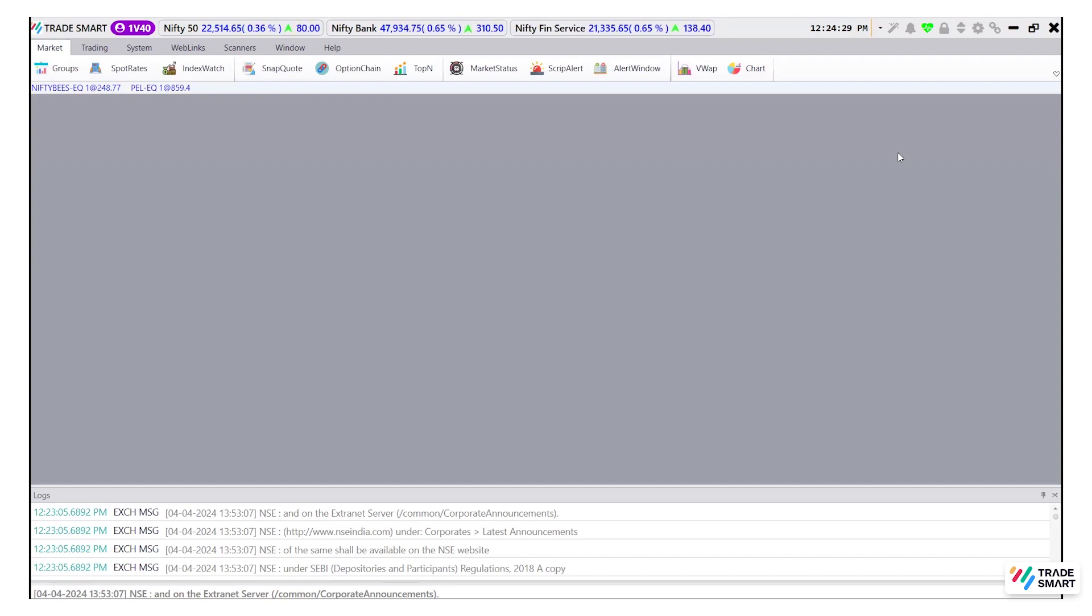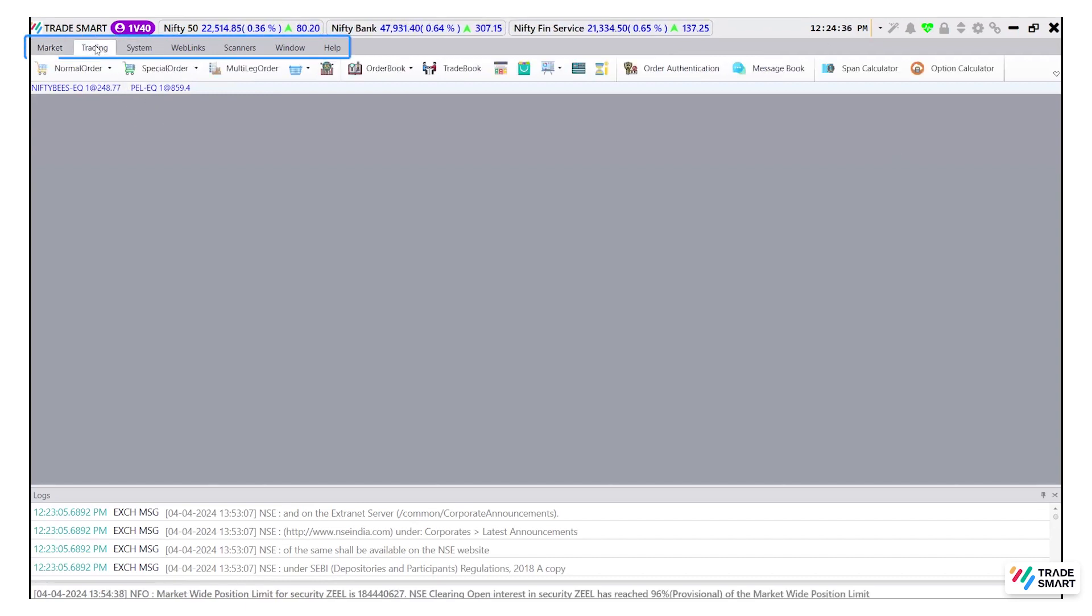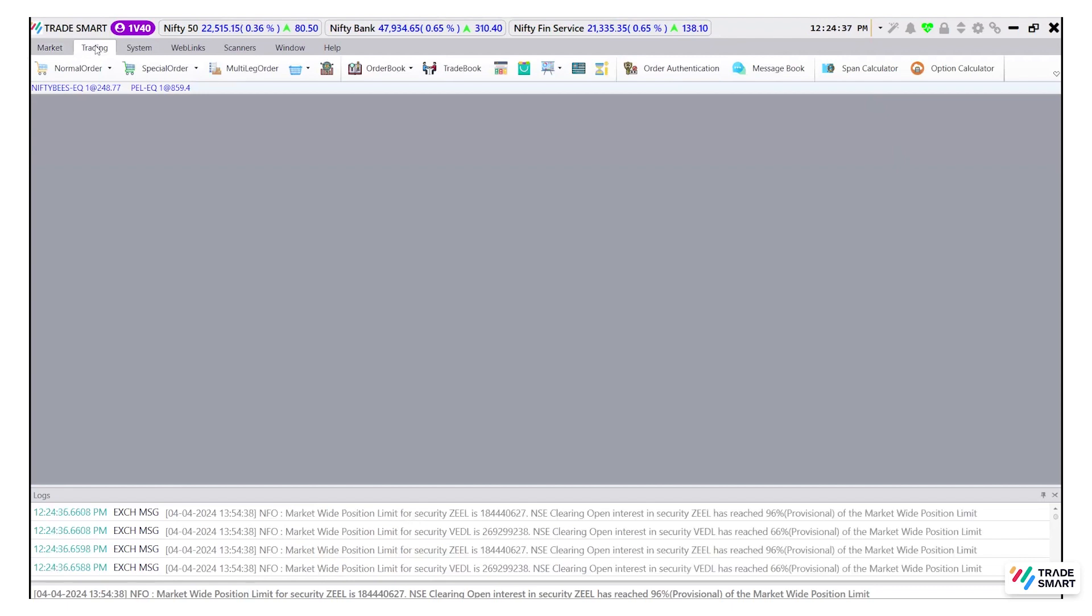Let's start with positions. To check positions in the TradeSmart app, click trading in the top menu bar. Under this, you can click position book.